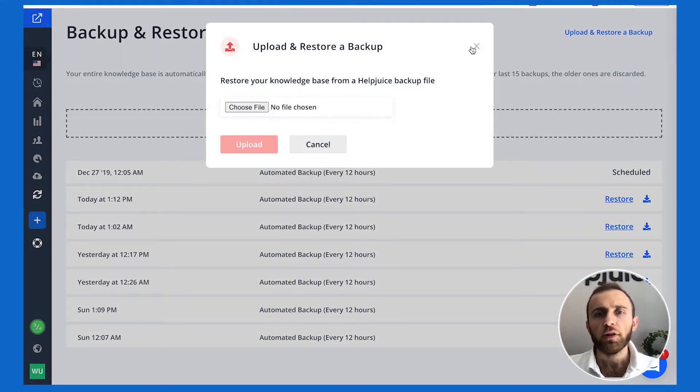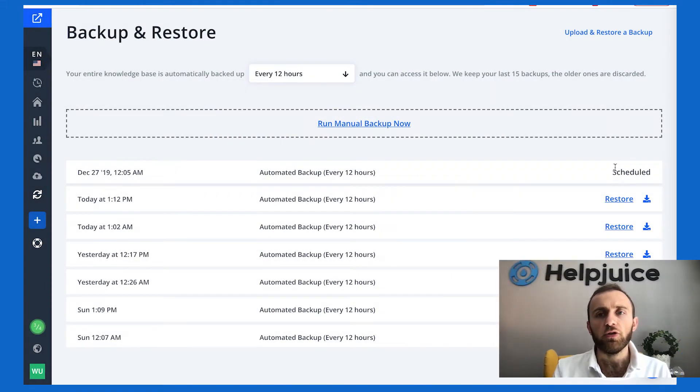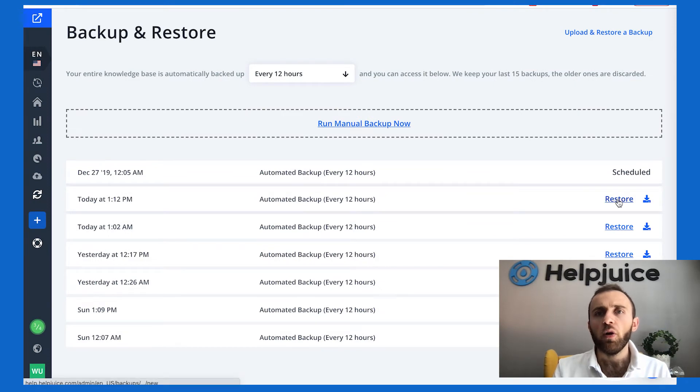Now, when you're restoring it, similarly, you can choose to restore all of them or just one part.